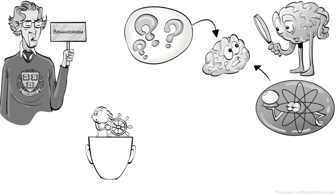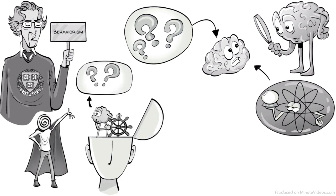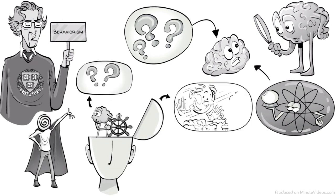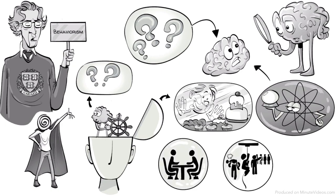He thought free will was an illusion because behavior is either random or a reaction to the environment. His work became the foundation for behavioral therapy, military drills, and animal training.